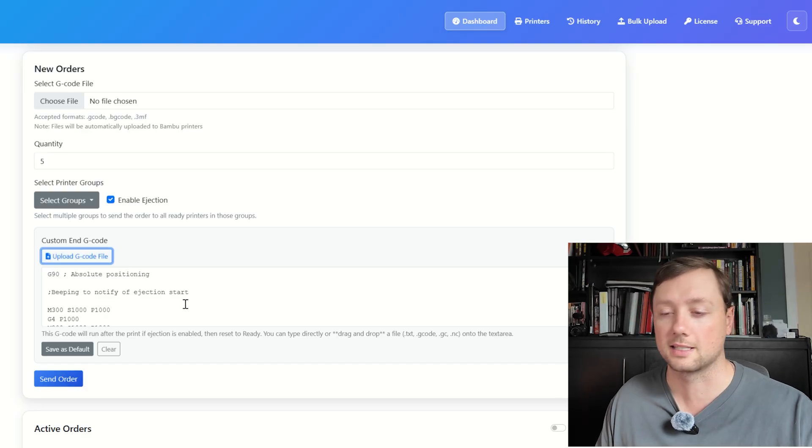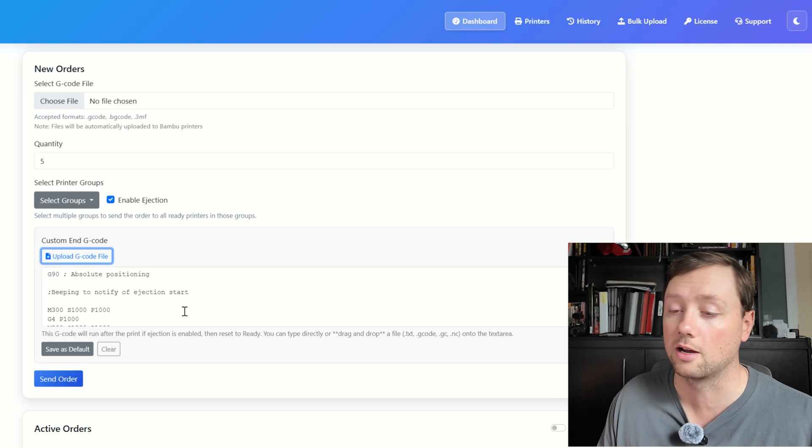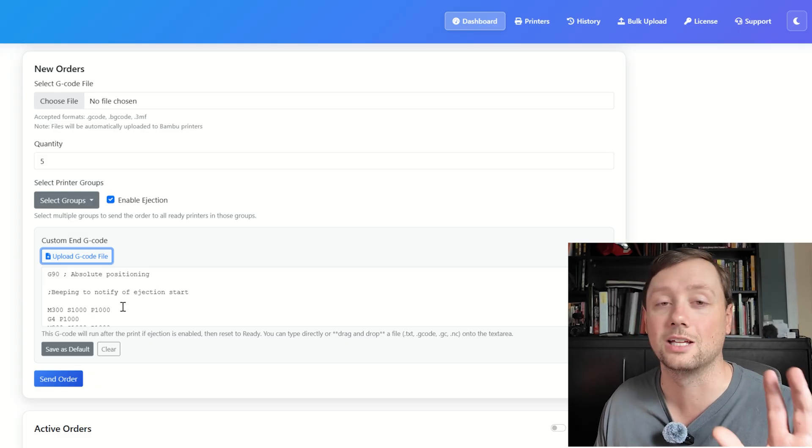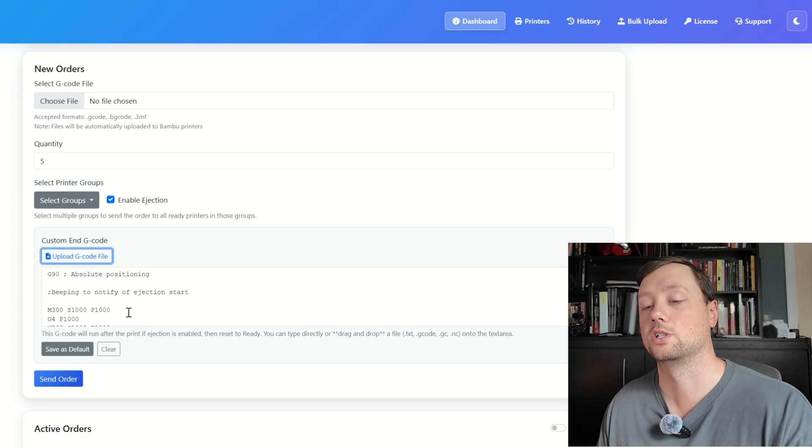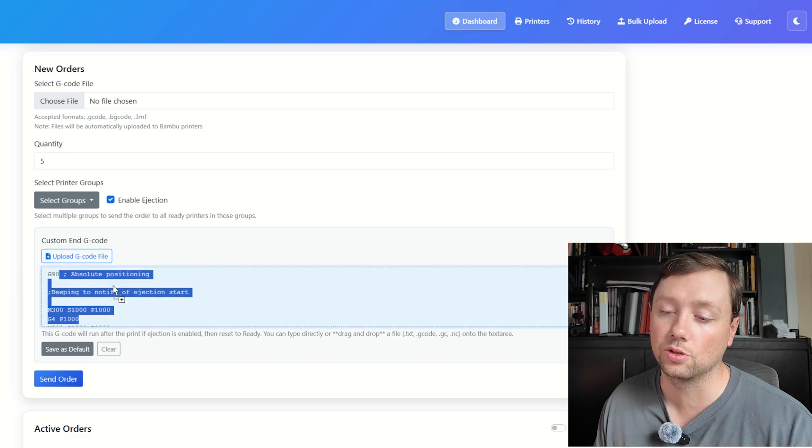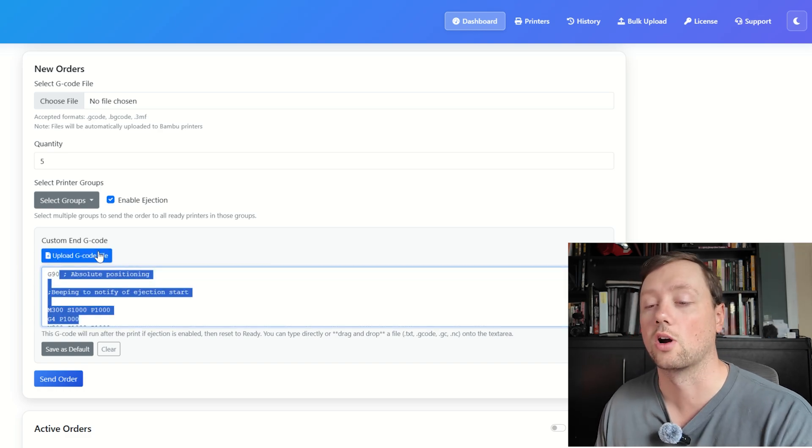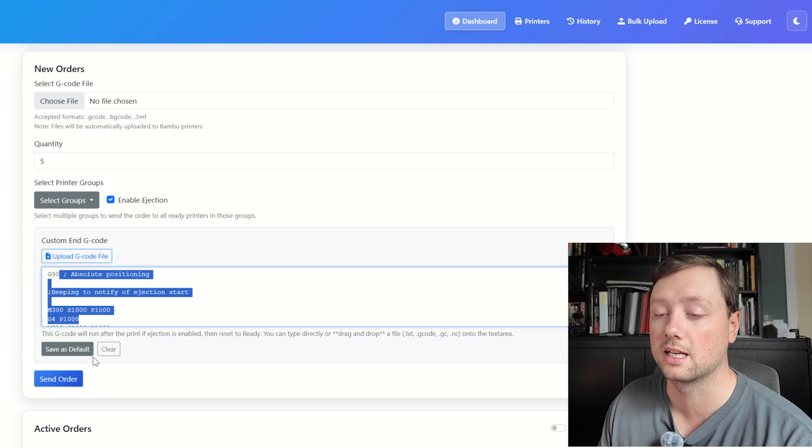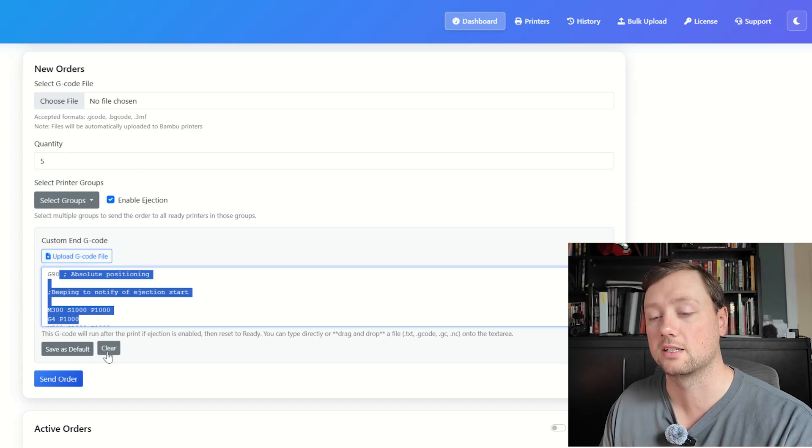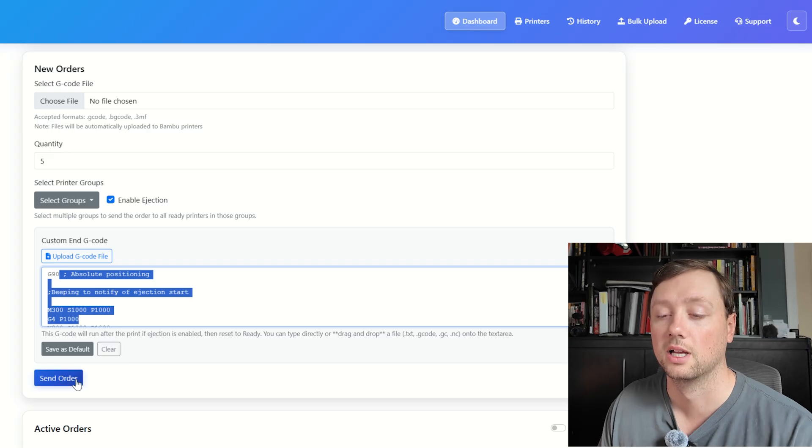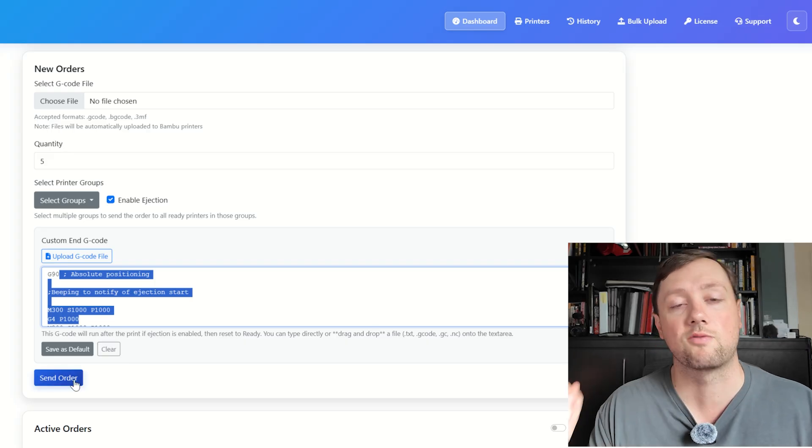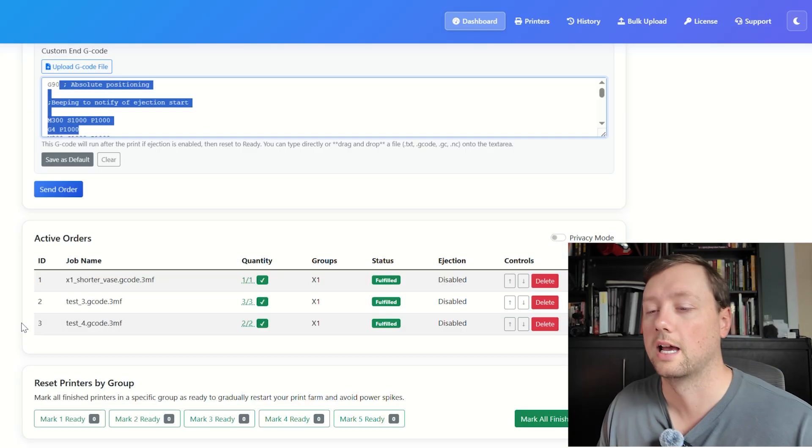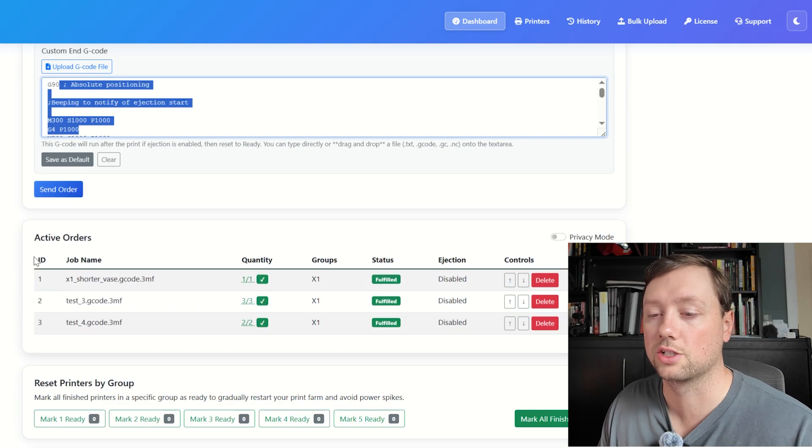And so we will never see the files that get sent. I can't see what you print, I can't see how many you print, I can't see your G-code. This is a completely local system, which is really nice, and you can control the G-code by typing it in here or uploading your own G-code. Once everything is filled out here, you can either save it as a default or you can clear it out, and then you can send your order and the software will distribute those orders to your printers.